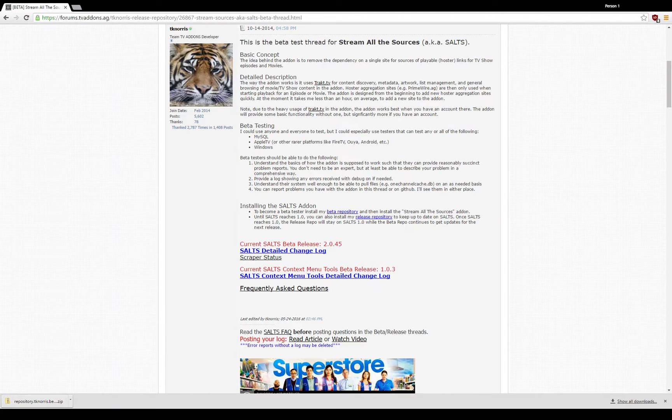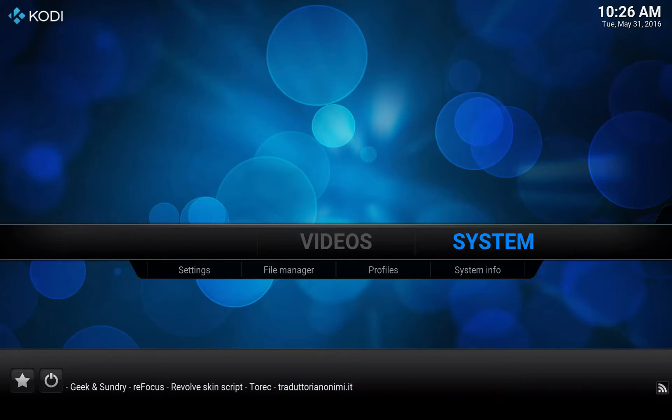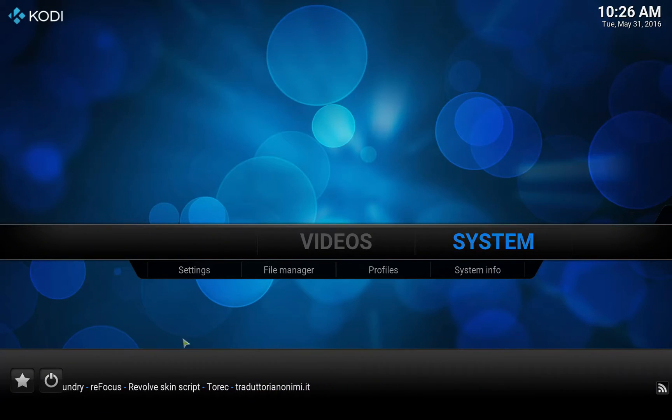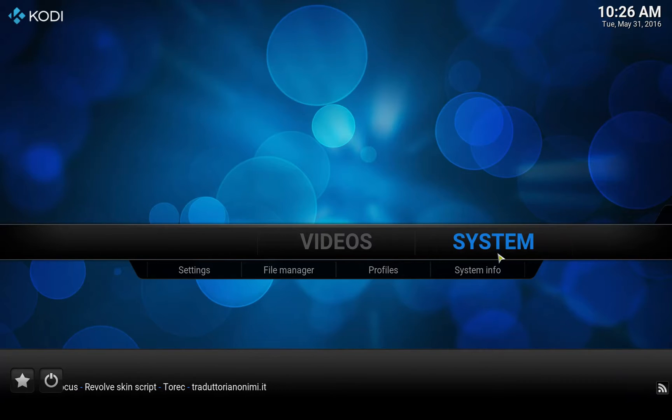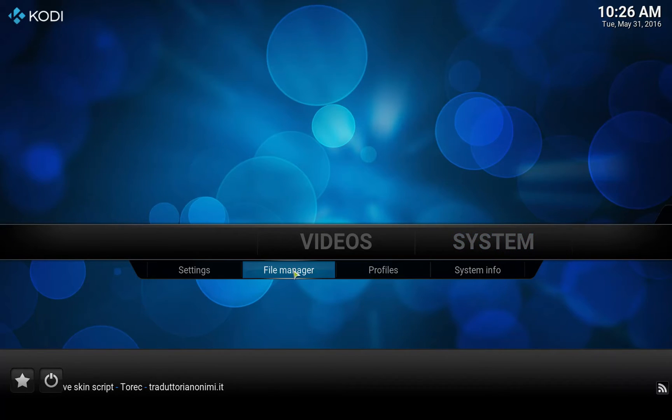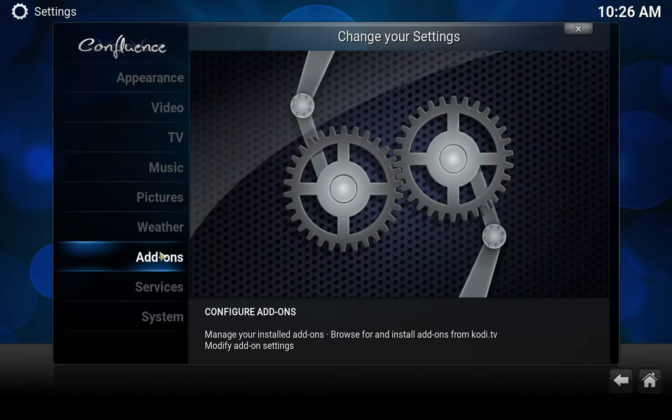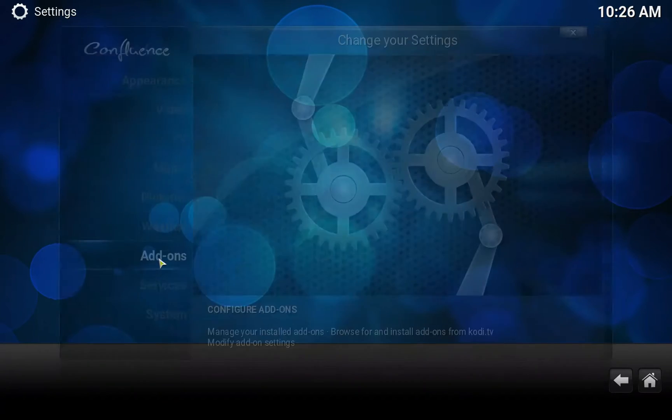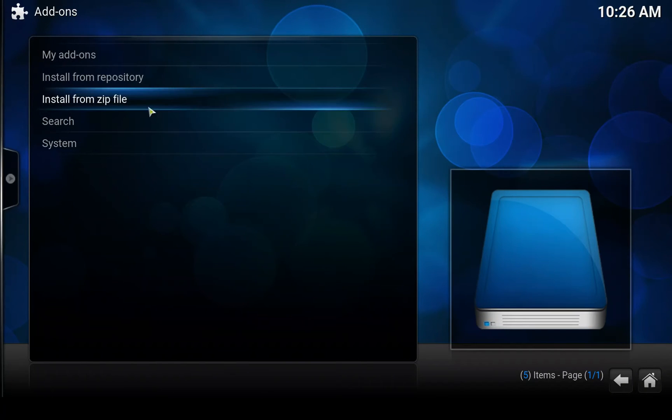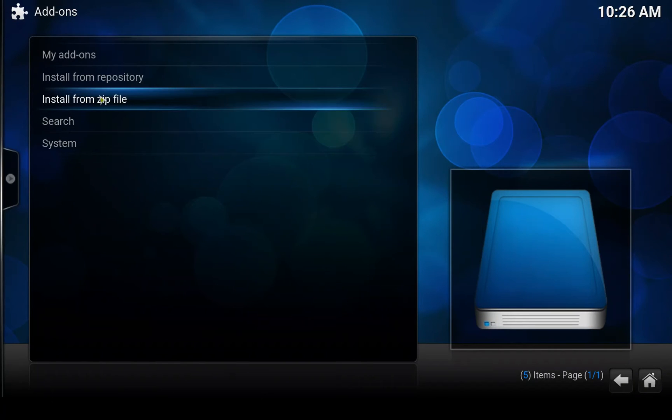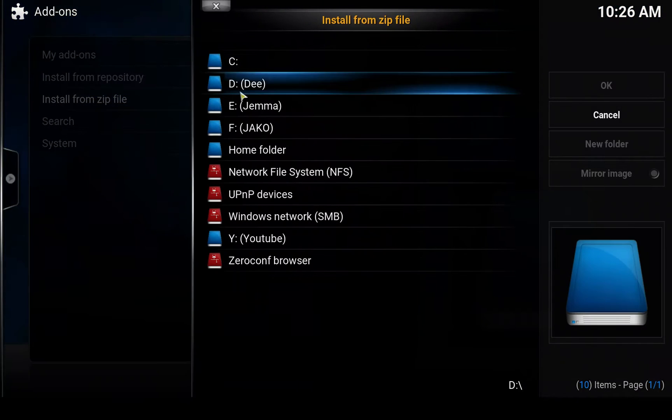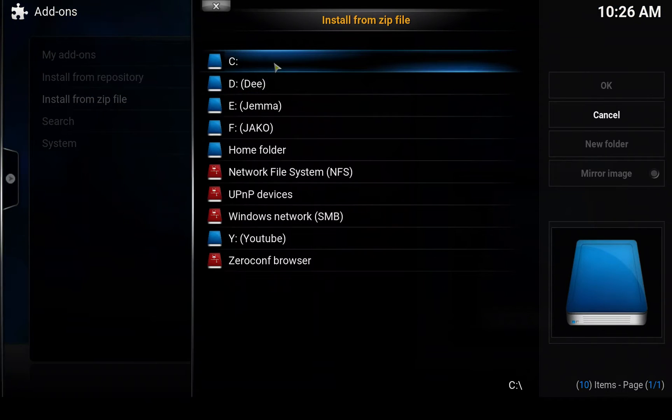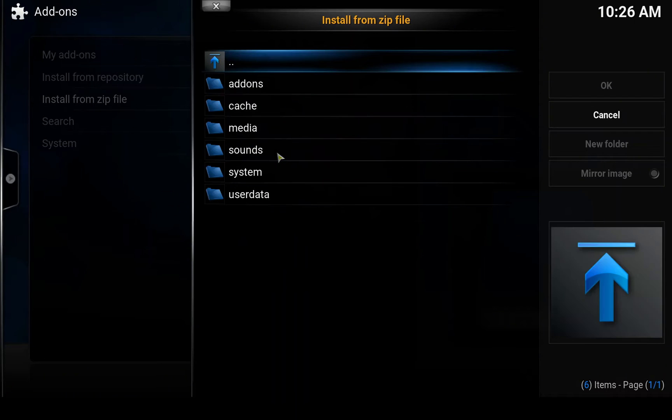Now we can switch to Kodi. Whoops, there we go. And now we need to install the repository, so we'll go to Settings, Add-ons, Install from zip file, and then you need to locate where the downloads are.